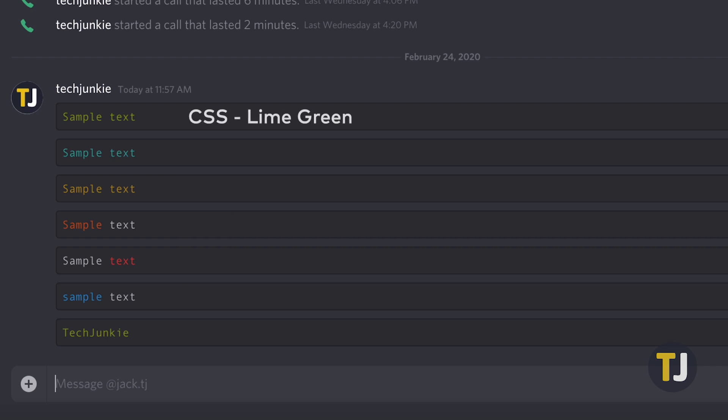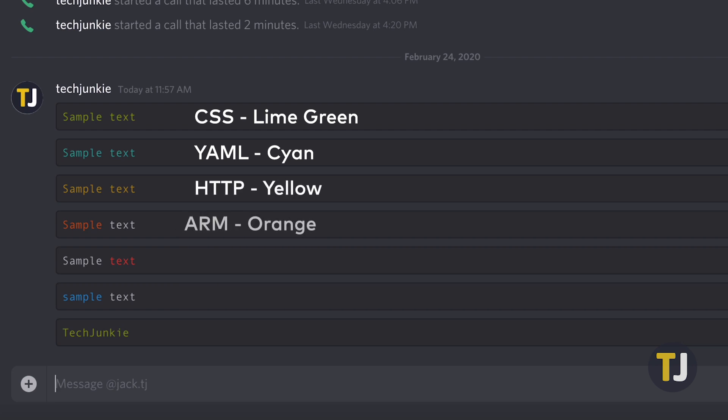To switch your colors, replace CSS with YAML, HTTP, ARM, Excel, or ELM. That will grant you, respectively, cyan, yellow, orange, red, and blue.